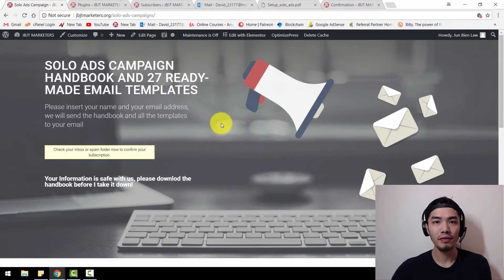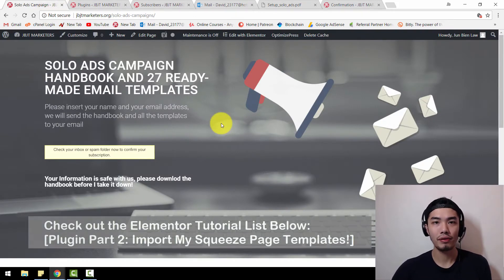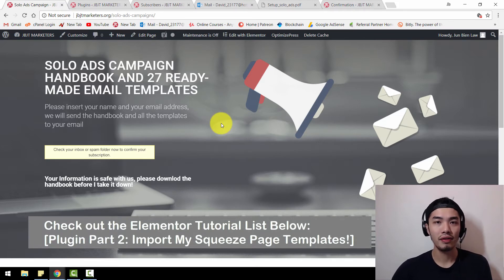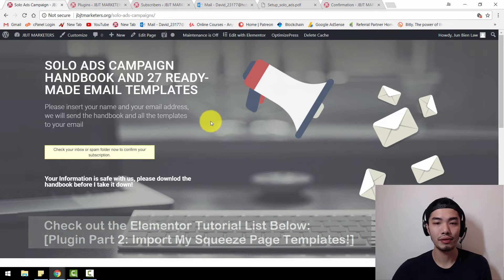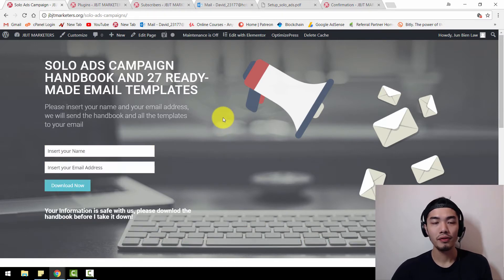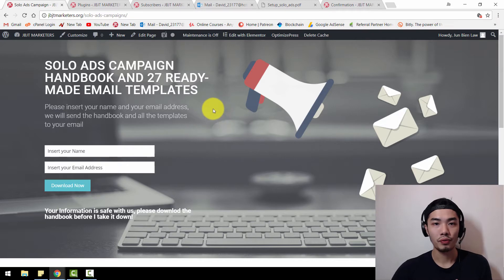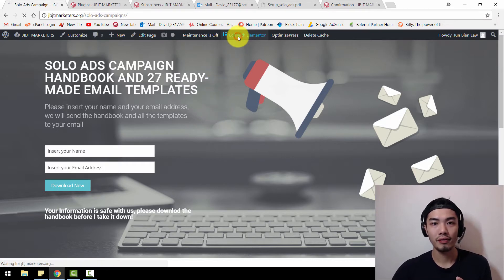If you haven't downloaded this squeeze page template yet, you can go to the link below and check out my second video of this Elementor tutorial to download the squeeze page templates. Once you have downloaded the squeeze page templates with Elementor, you can go straight ahead to edit with Elementor.